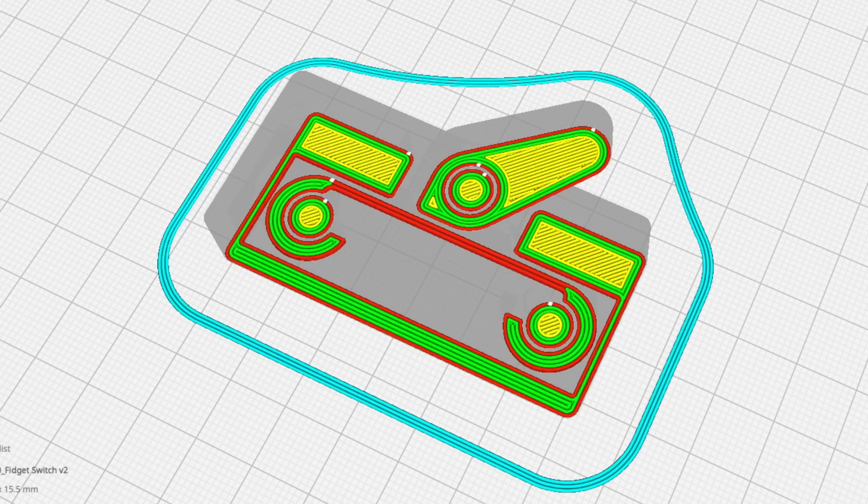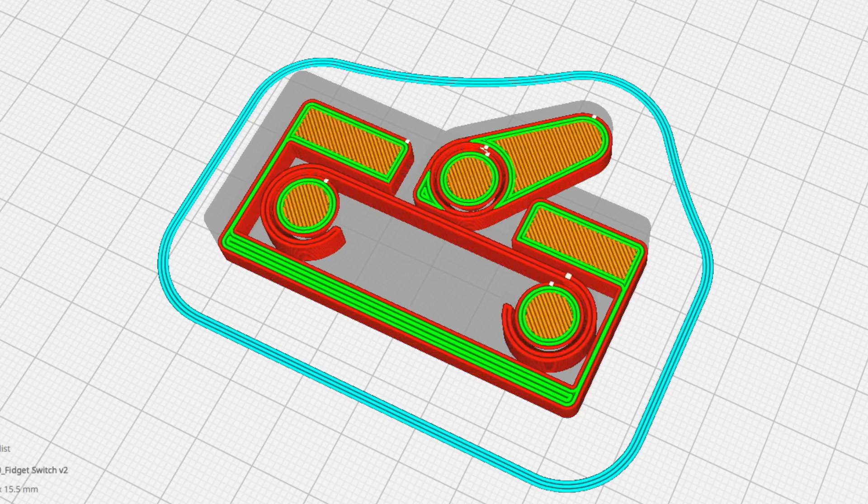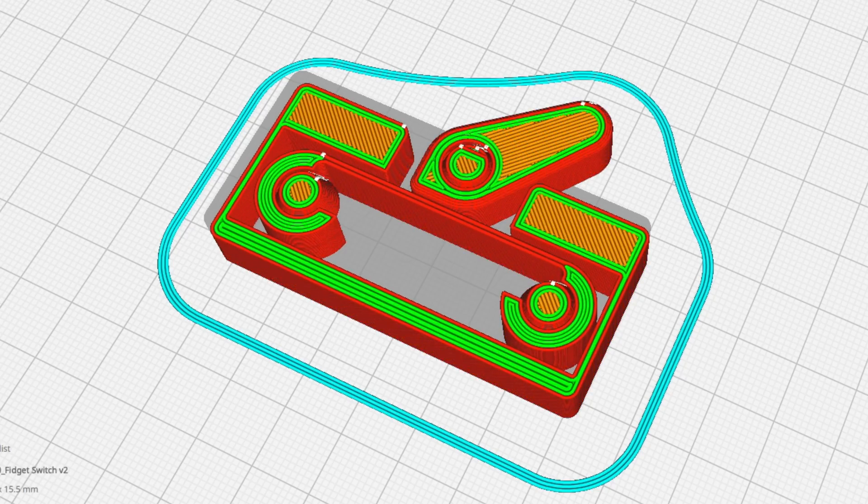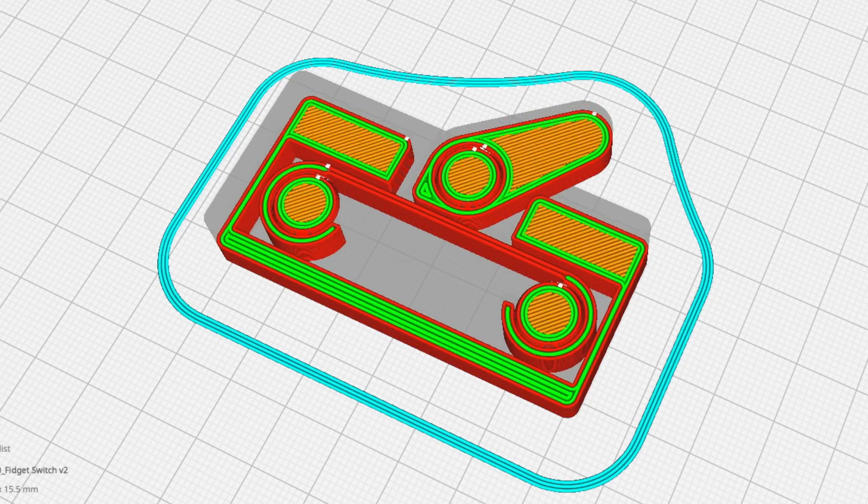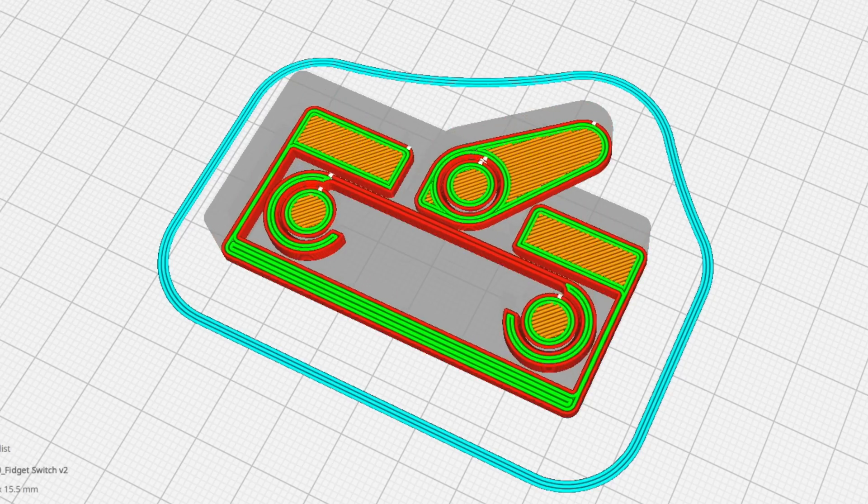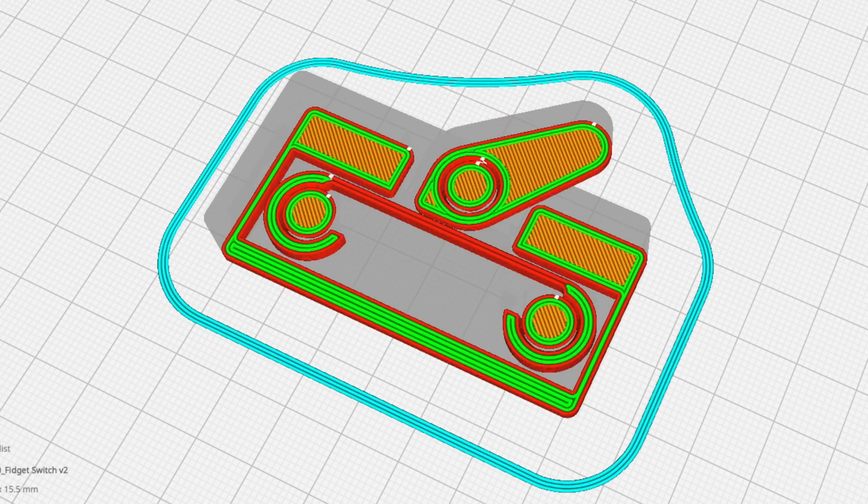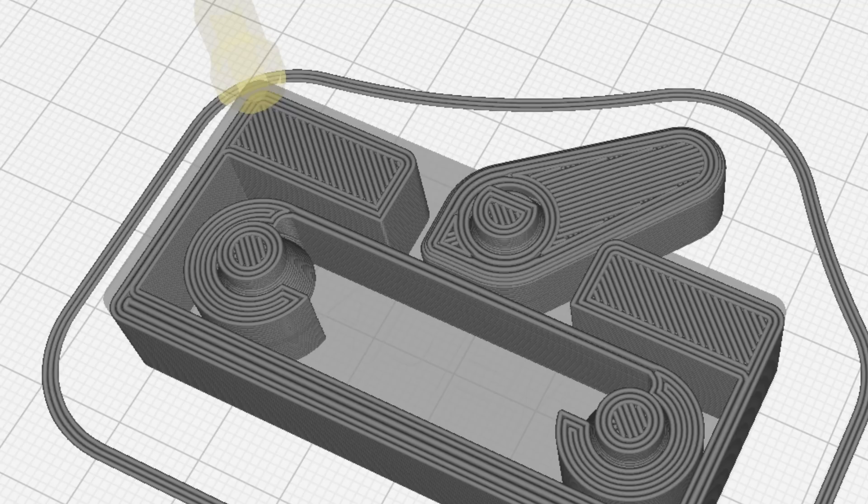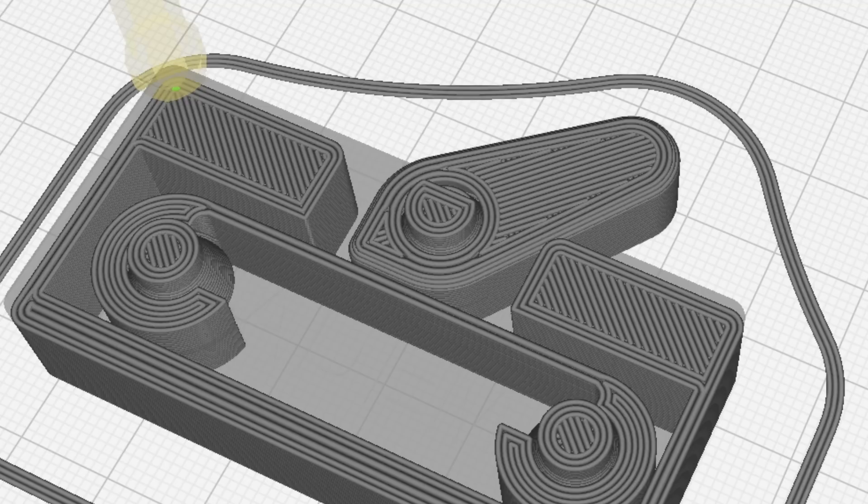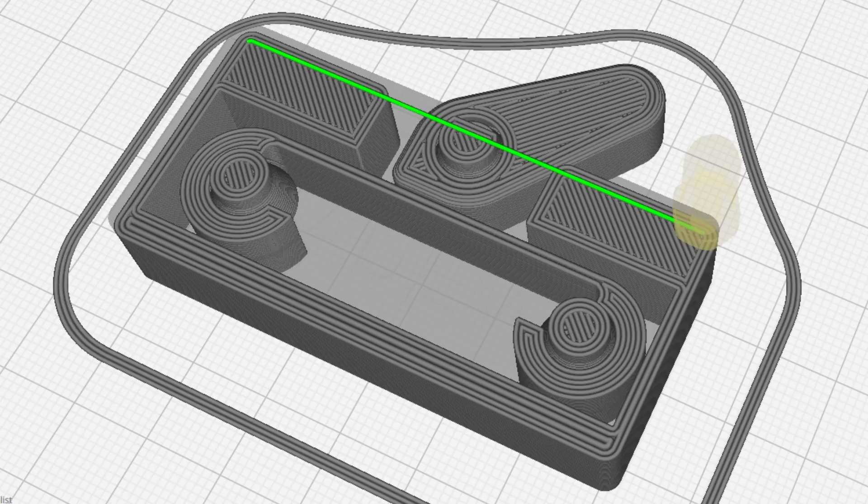But there are even more clever tricks to this print-in-place design. This print requires a fair amount of bridging in order for it to work. Bridging is where the 3D printer prints over midair. Here, you can see the nozzle extruding a strand of filament over the gap. This will connect the axle of the switch to the frame.